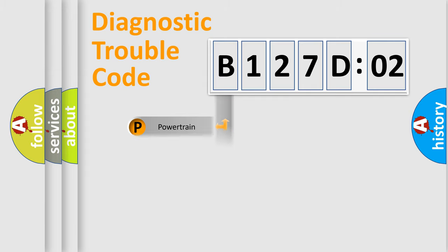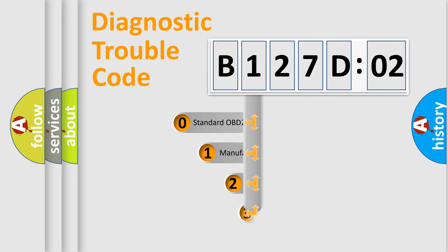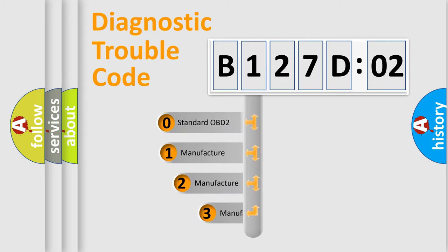Powertrain, Body, Chassis, and Network. This distribution is defined in the first character code.